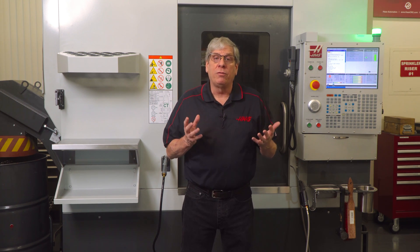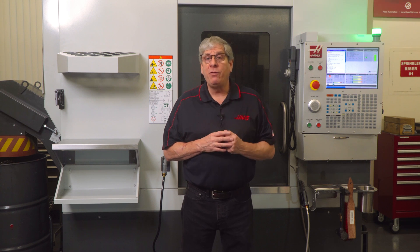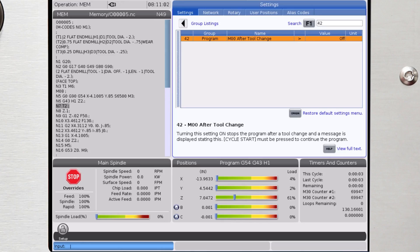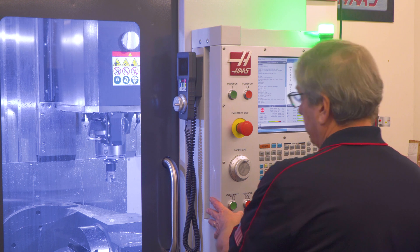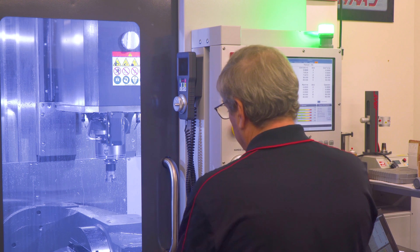turn setting 42 to on and the program will stop after each tool change. Simply press cycle start to continue program operation with the next tool.